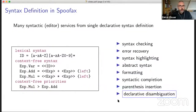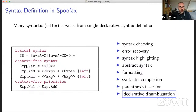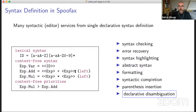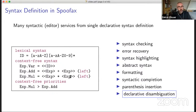So what do we do in syntax definition? In SDF, we write context-free grammars to define languages using context-free productions. For example, an expression is an expression plus an expression. And we define these grammars to be ambiguous — you can see that this production is ambiguous. If you take two additions, it may be left or right associative. And if you combine it with multiplication, you see more ambiguities.